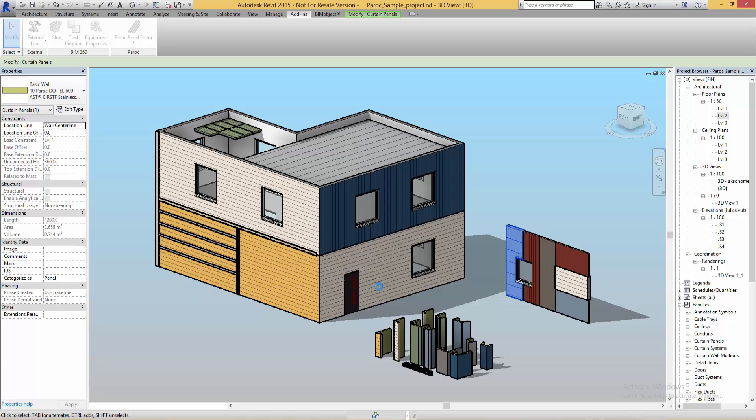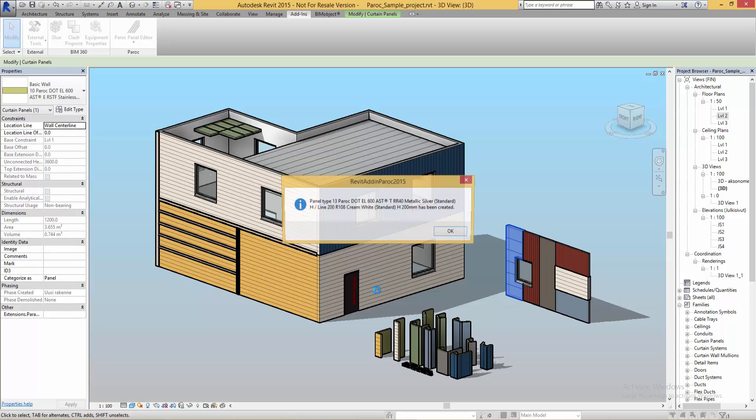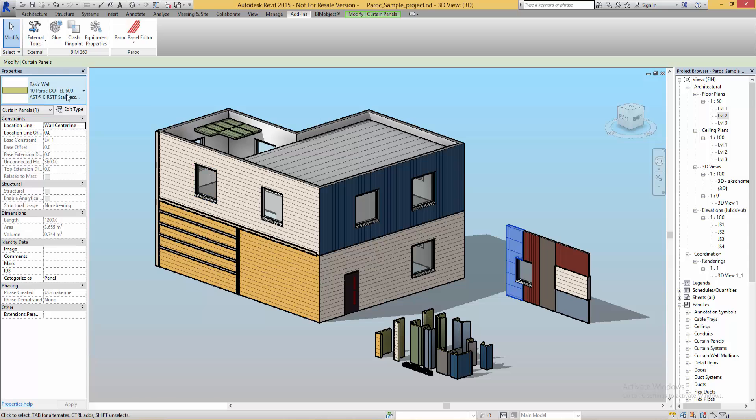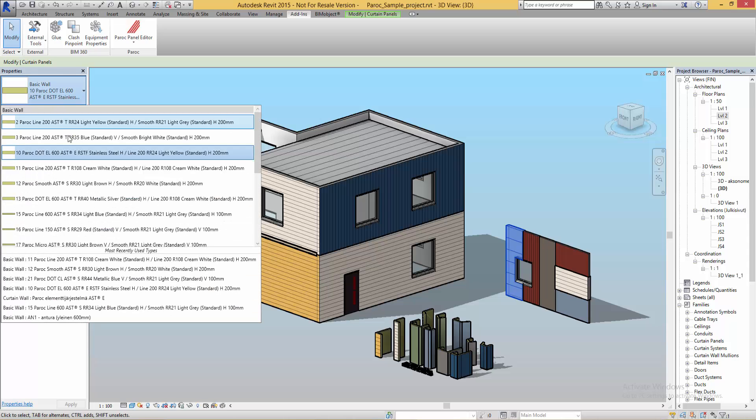Then simply click create to create the new system family wall. And by marking any wall I can change it to this new type I created.